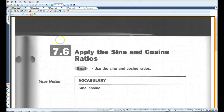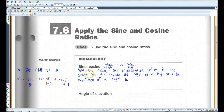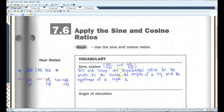Alright, if you guys could please turn to 7.6, apply the sine and cosine ratios. Sine and cosine are trigonometric ratios for the acute angles that involve the length of a leg and the hypotenuse of a right triangle.